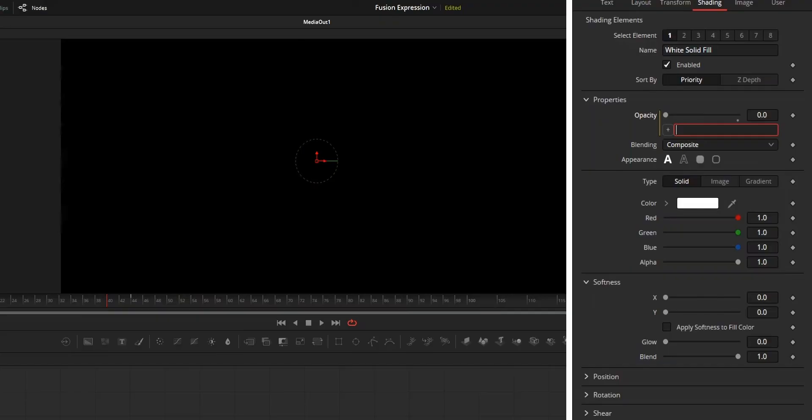Next expression for automation is the if expression. If expression is used for checking condition. If condition is true, it will return a value. If condition is false, it will return another value.